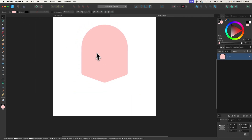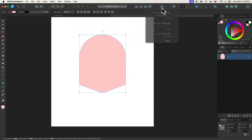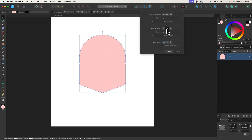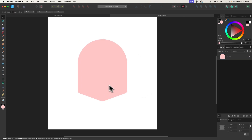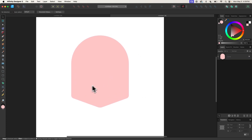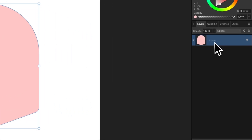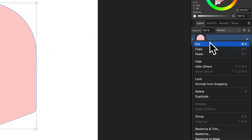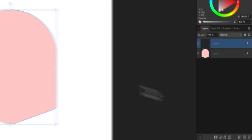Let me grab my Selection tool again. I'm going to place this back in the center of the page since it's now a little off-center. Now I'm going to create some text going along the inside of this shape. To do that, let me select the shape, come over to the Layers menu, right-click it, and go to Duplicate.